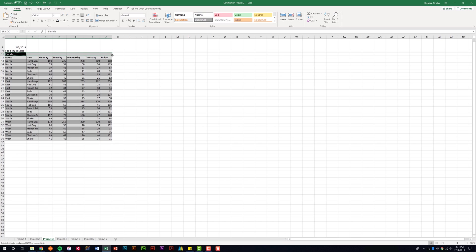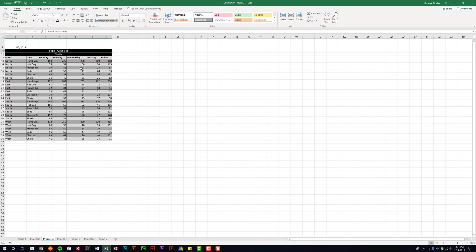If I had this cell merged here with that selected and click format painter, notice it went ahead and did that again. What the format painter does is it copies the formatting and applies it to another cell.